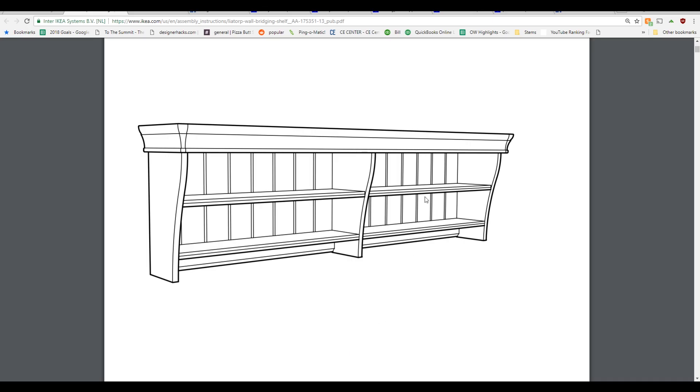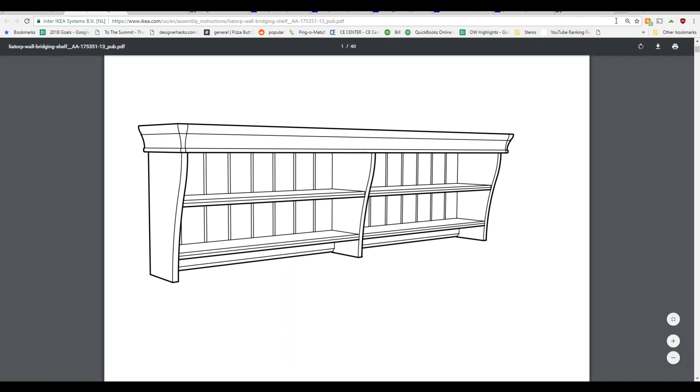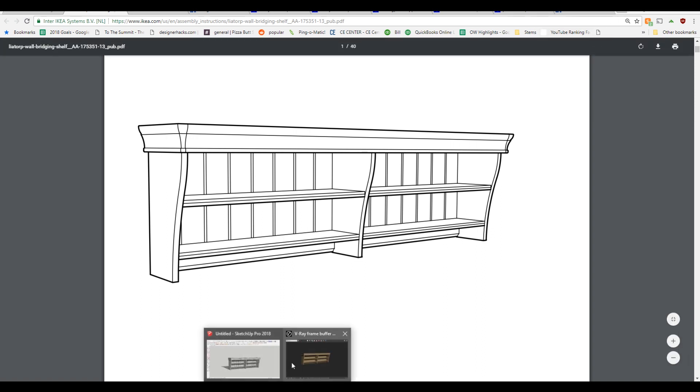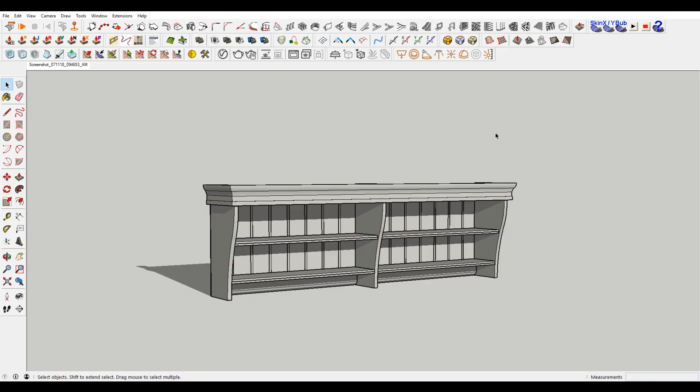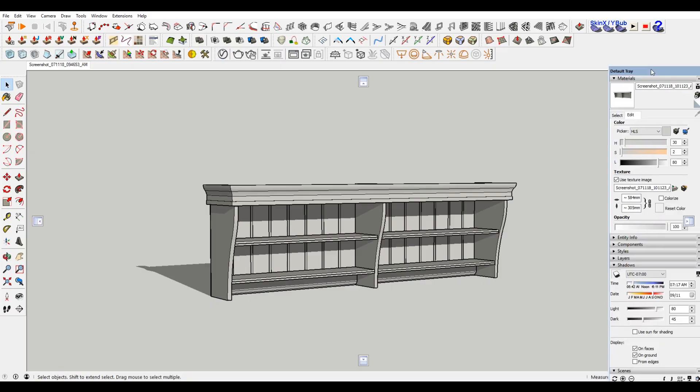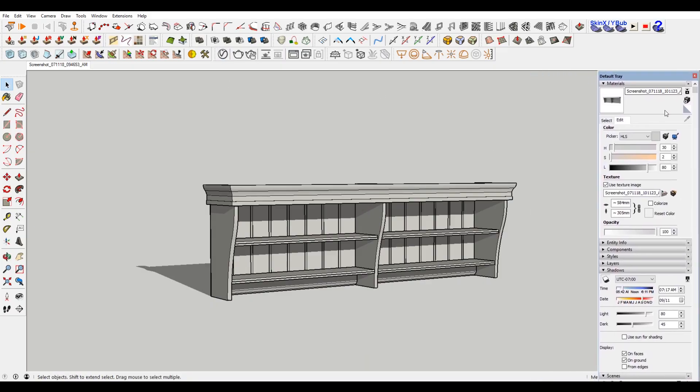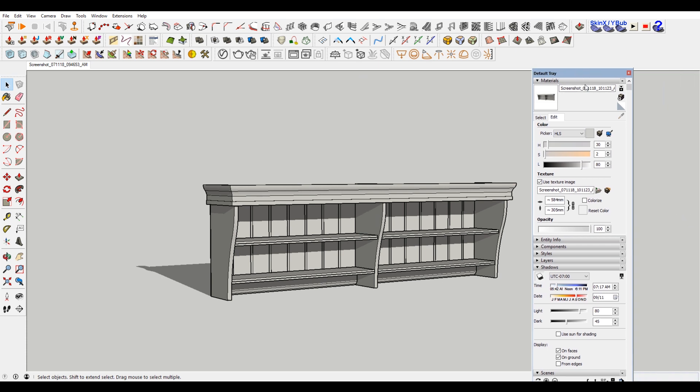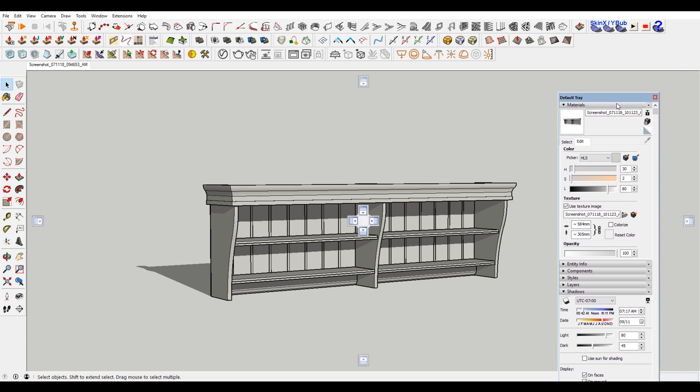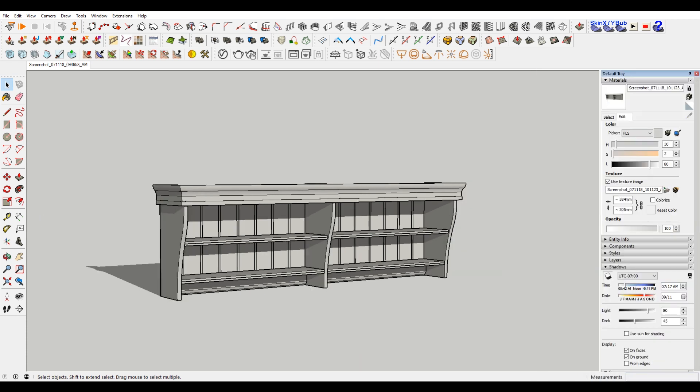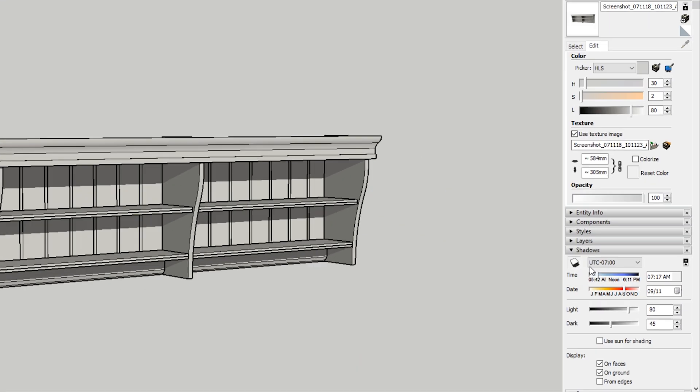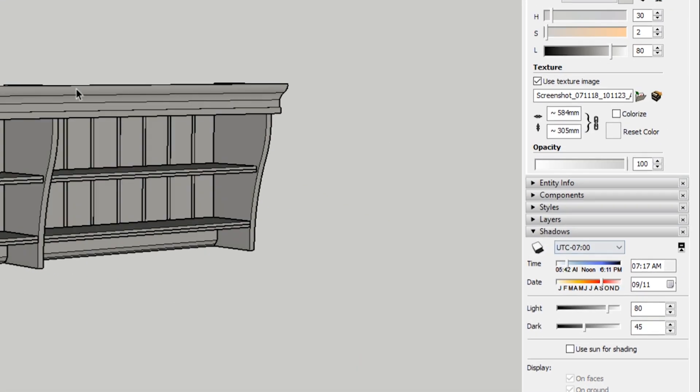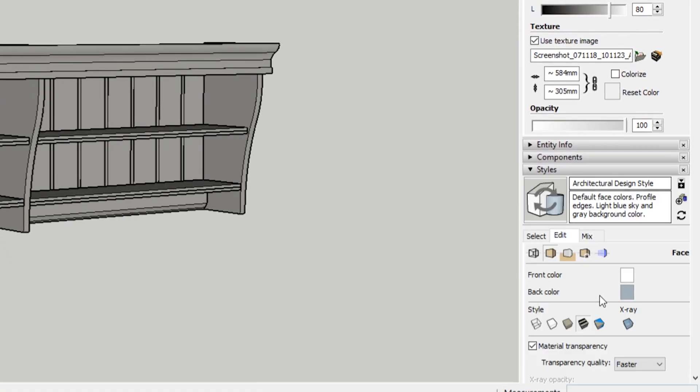If I go to this IKEA style diagram, you can see just the line quality is subtly different than what Sketchup produces. So we're going to start off from Sketchup and do some changes. Let me just dock my tray over here, turn off shadows, and then go to styles.